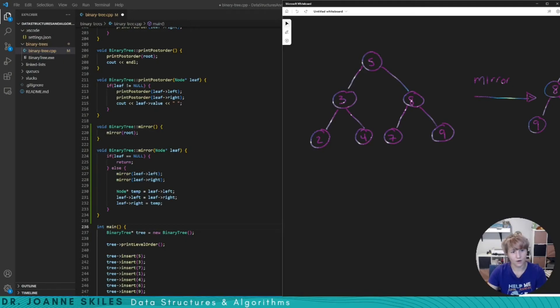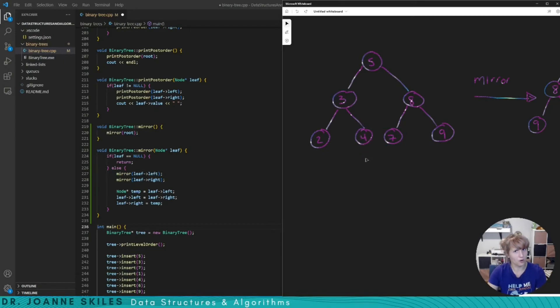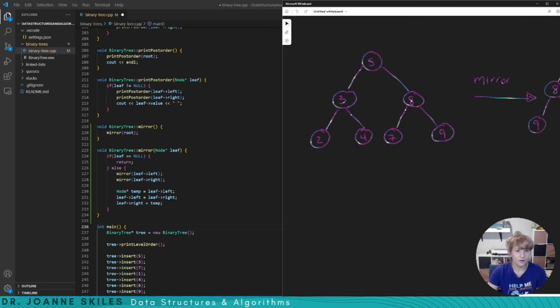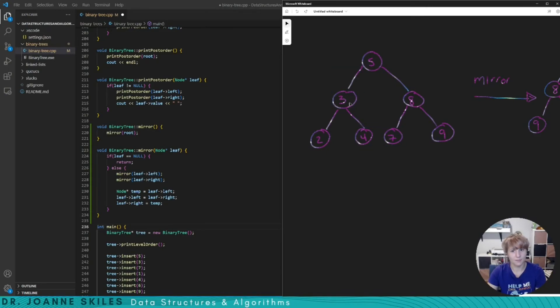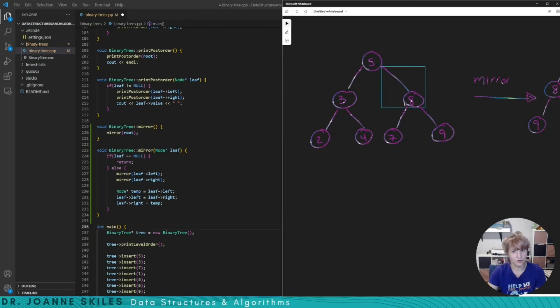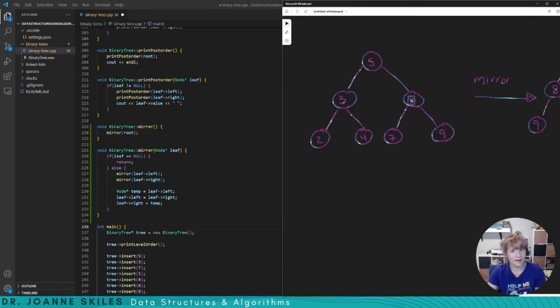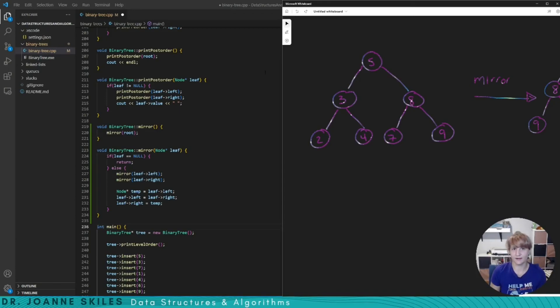So now we call mirror leaf right and end up at four. Do the same with four. Its children are null so we pop back up here and then we end up at this code here where we're swapping the two. So we end up swapping four and two, its left and right. This pops back up to three's left is done. So we end up doing the same exact thing with eight. Going back end up swapping nine and seven and we're back at eight and then we swap eight and three and now we've mirrored our tree.